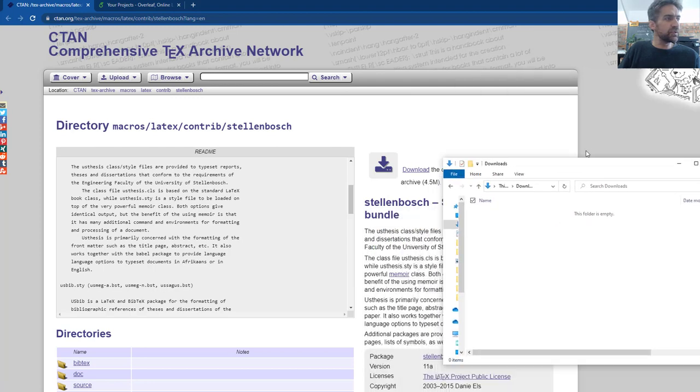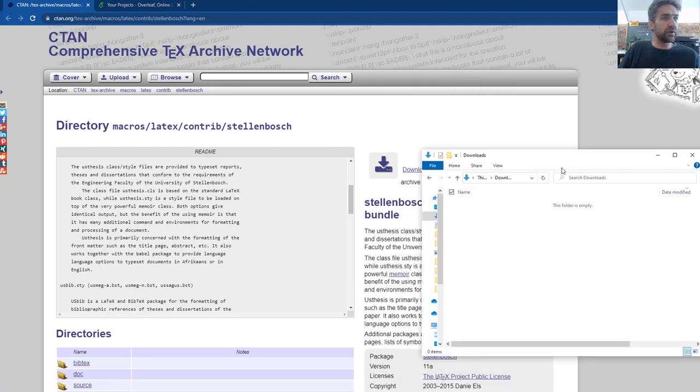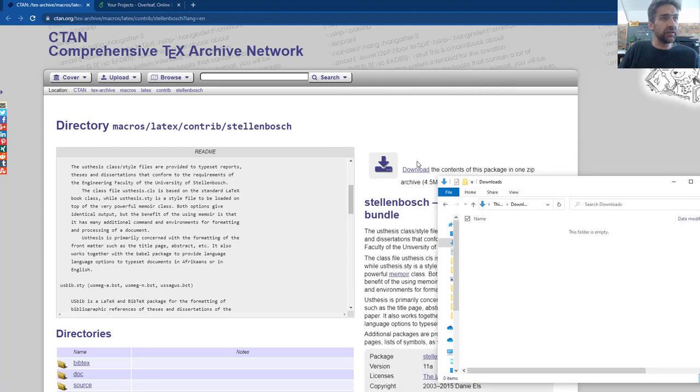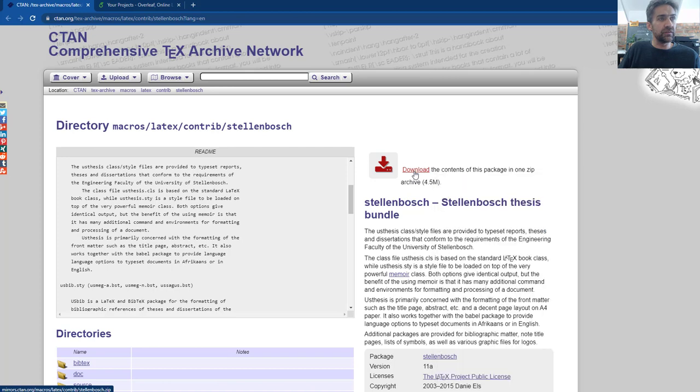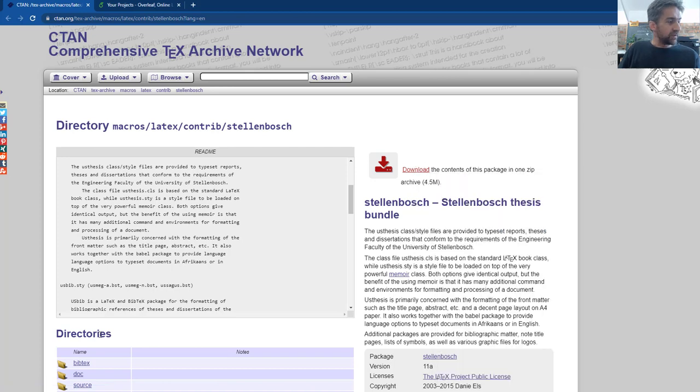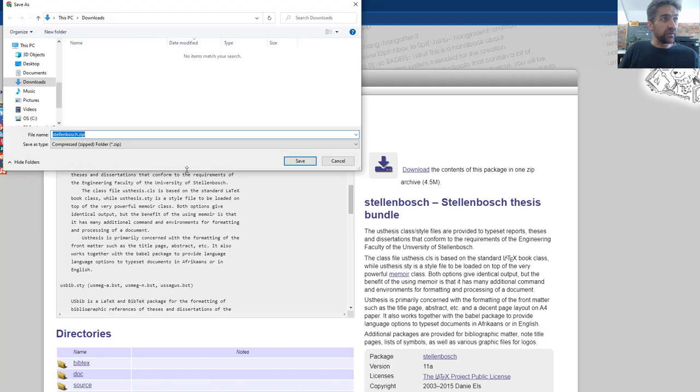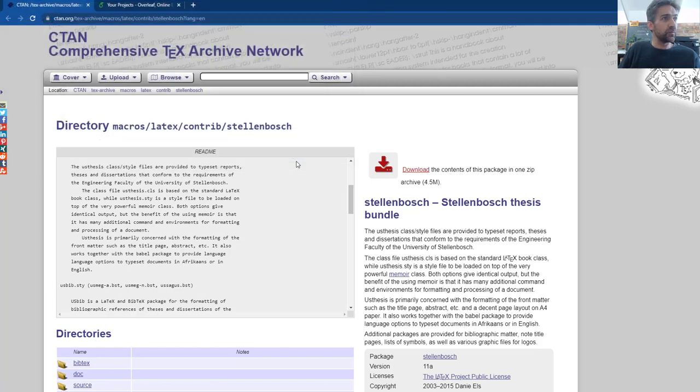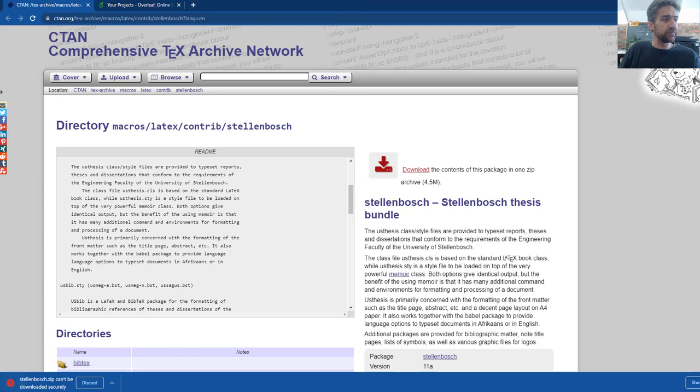This one used to be maintained by Donnie else and I think he still does, but you just go down here to download. You have to save this and it might give you a warning saying it's not secure, but don't worry just accept that.